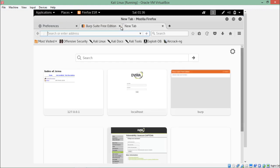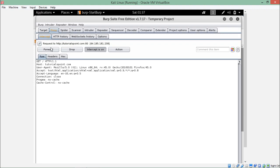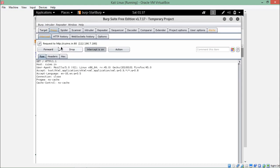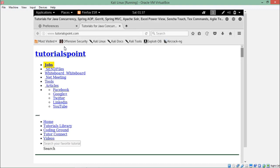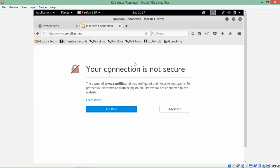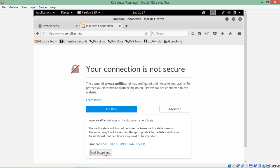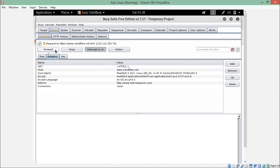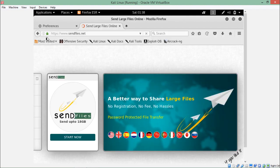Let me close the certificate and type tutorialspoint again. Let me forward this request — here you can see it's still an HTTP request, no HTTPS. Forward this and it will be redirected to HTTPS. After waiting, it gives a security error — click on advanced and add exception, then click confirm security exception. Now here you can see that our Burp Suite can intercept HTTPS traffic. You can see the HTTPS along with the lock sign.